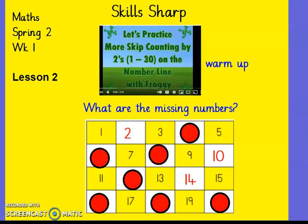Good morning, Year One. It's Mrs Willis. Welcome to your math lesson for today. Our skill shop this morning, we're practising counting in twos.